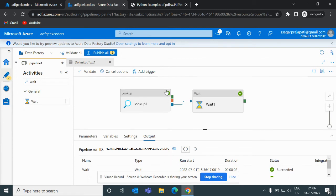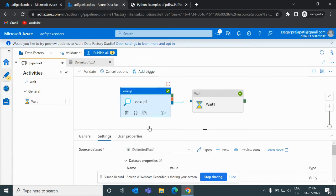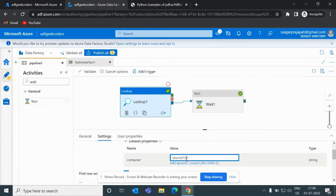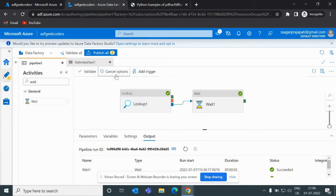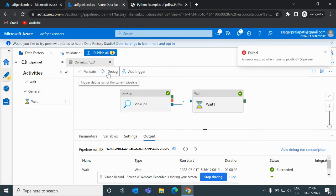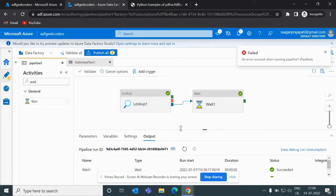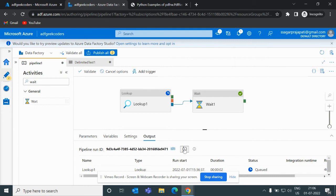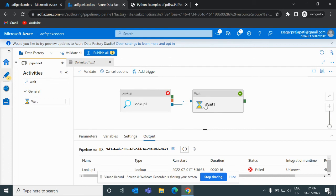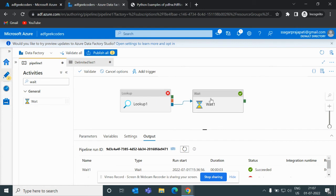Now what if I give here a wrong container name and debug it again? Then it will fail - this activity will fail but this wait activity will still be triggered. So let me refresh it, it is in queue. Okay, you can see this has failed but even though this wait activity has been triggered.